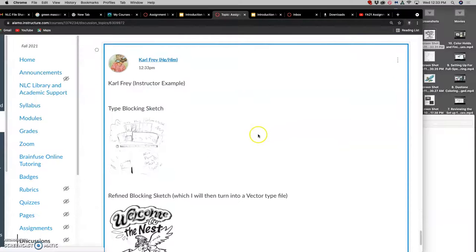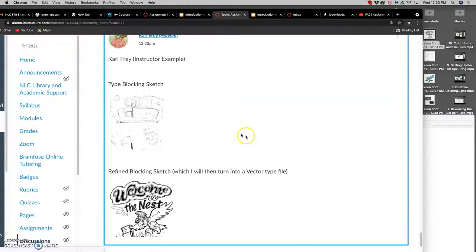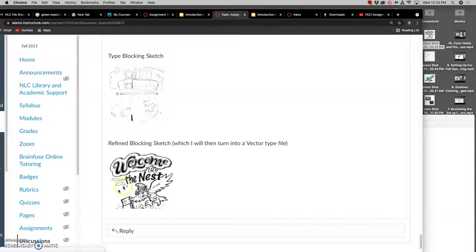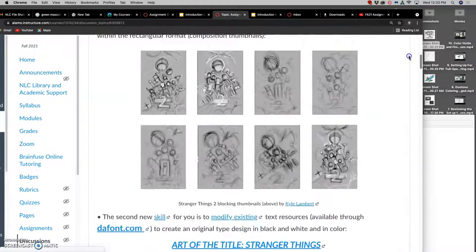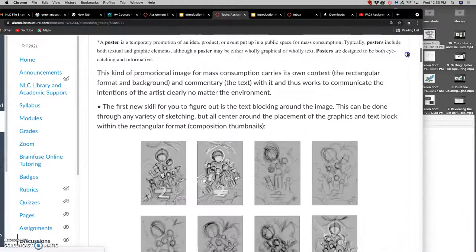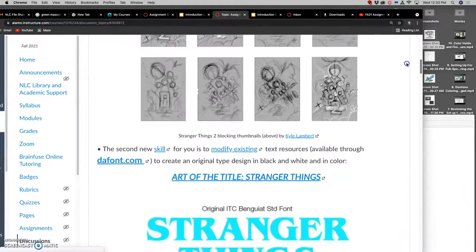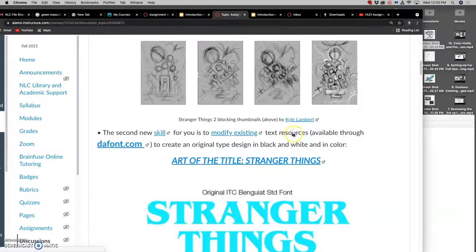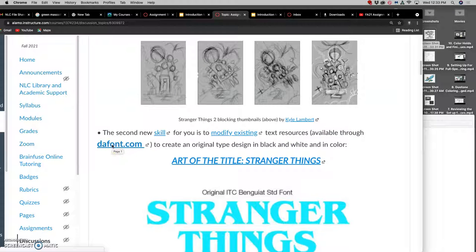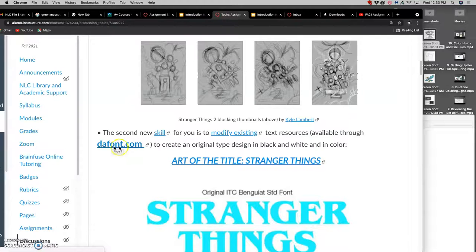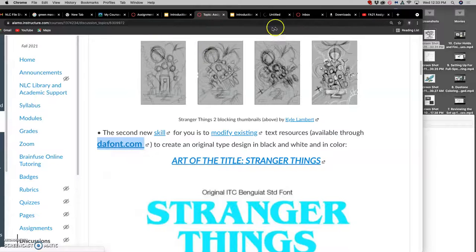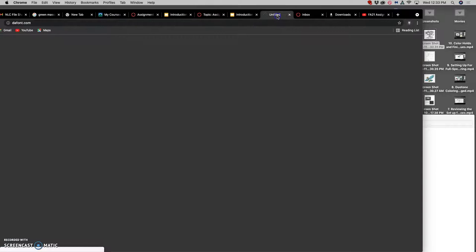Once you have your type blocking sketch, you can start thinking about what kind of typefaces might work well if you don't want to draw them completely from scratch. For that we can use a text resource. Much like Pixabay is a good resource for creative commons open images, raster images and vector images, defont.com has long been a resource for type designers that donate their work.